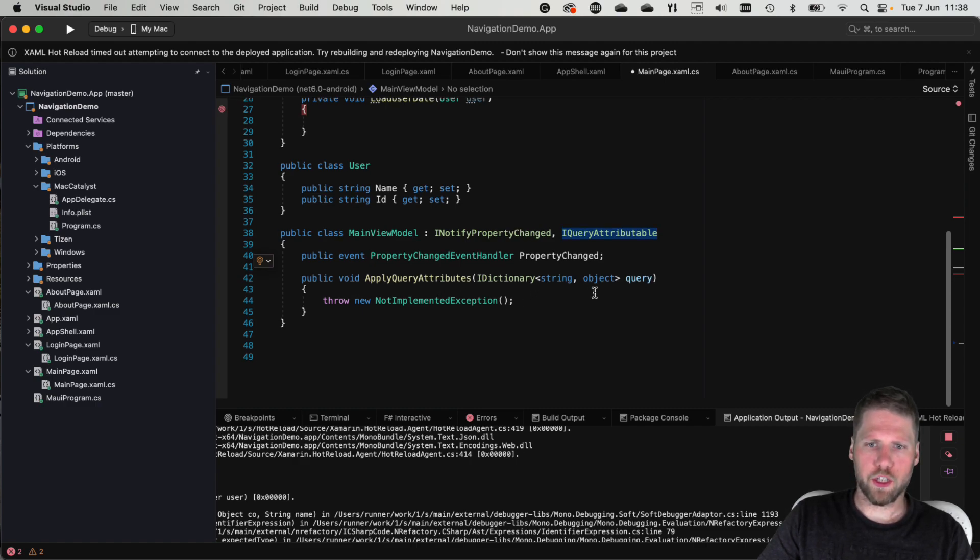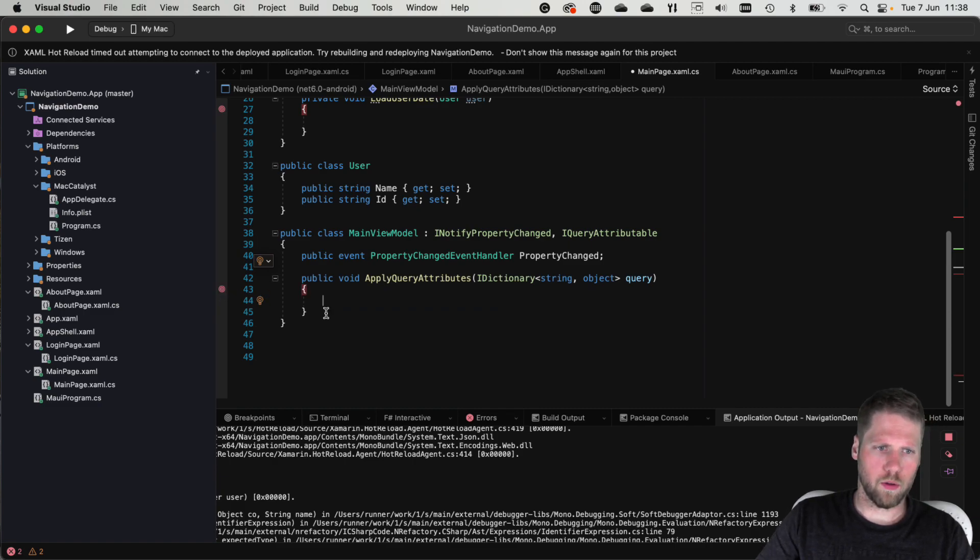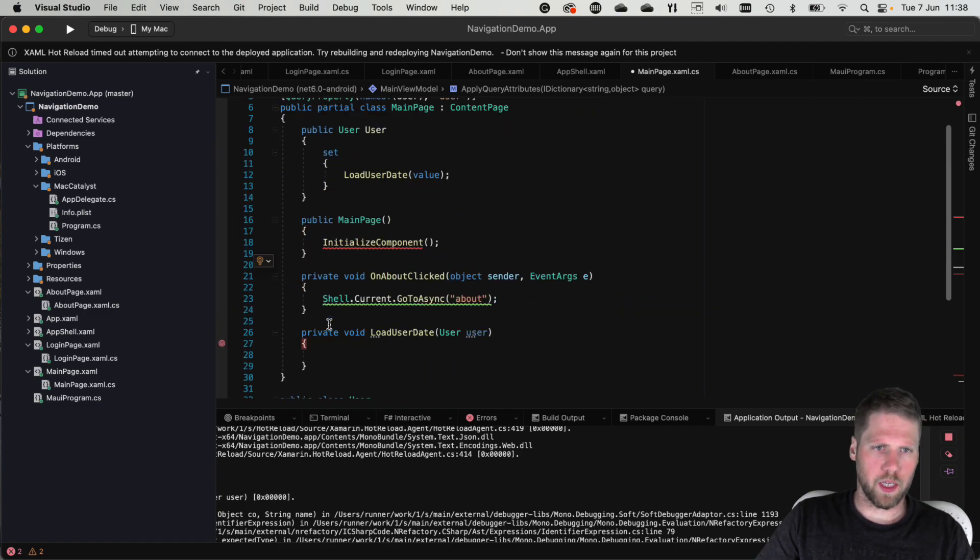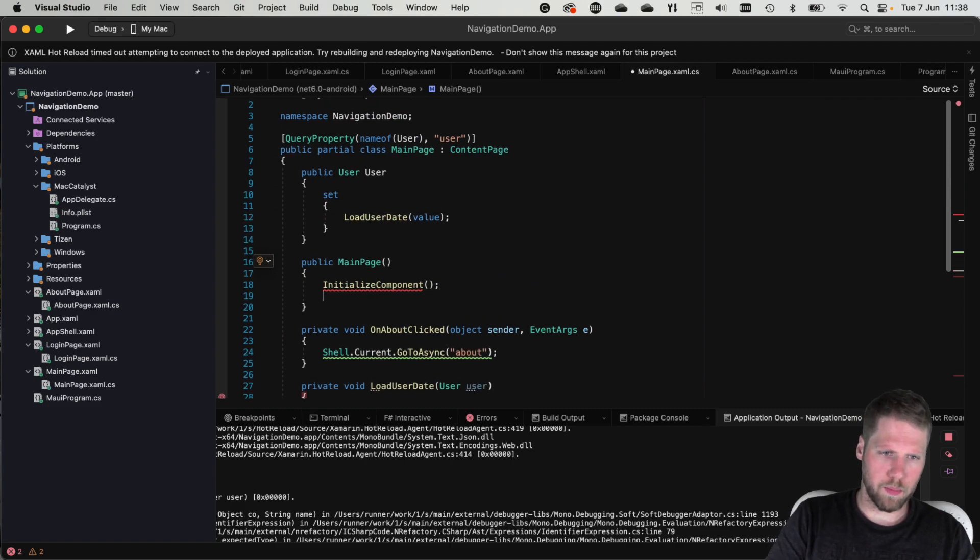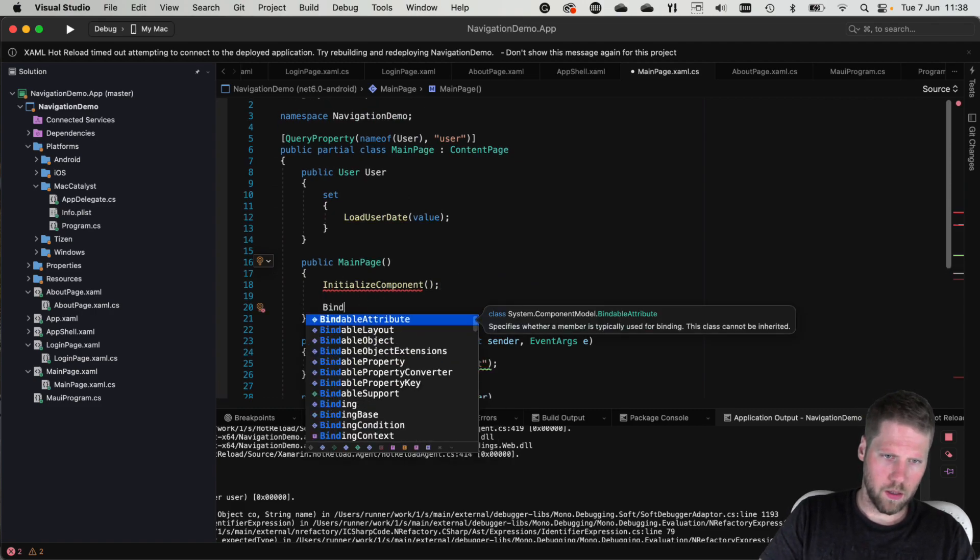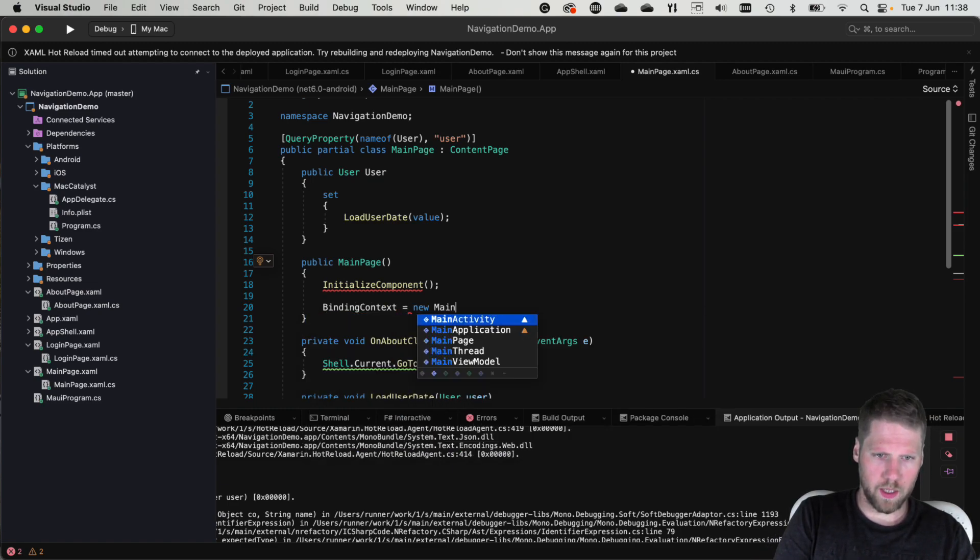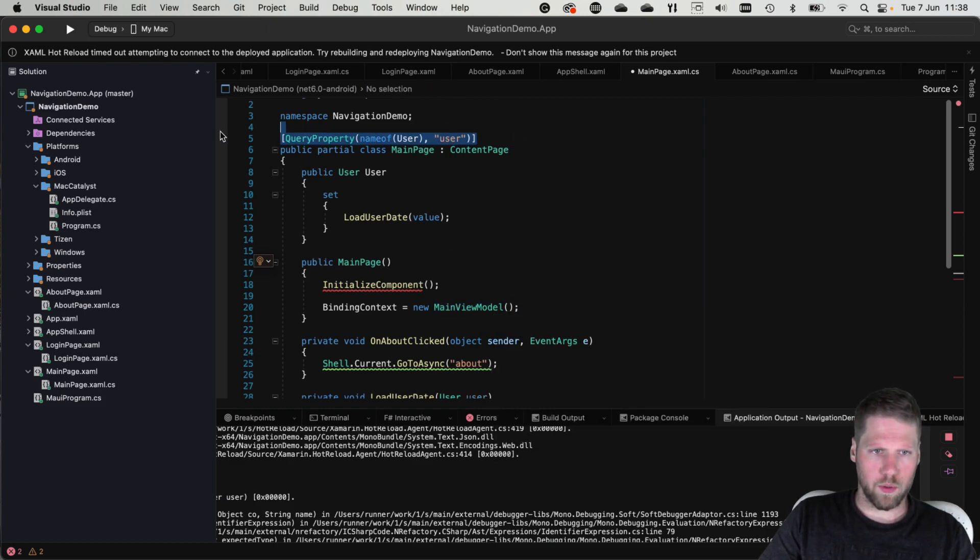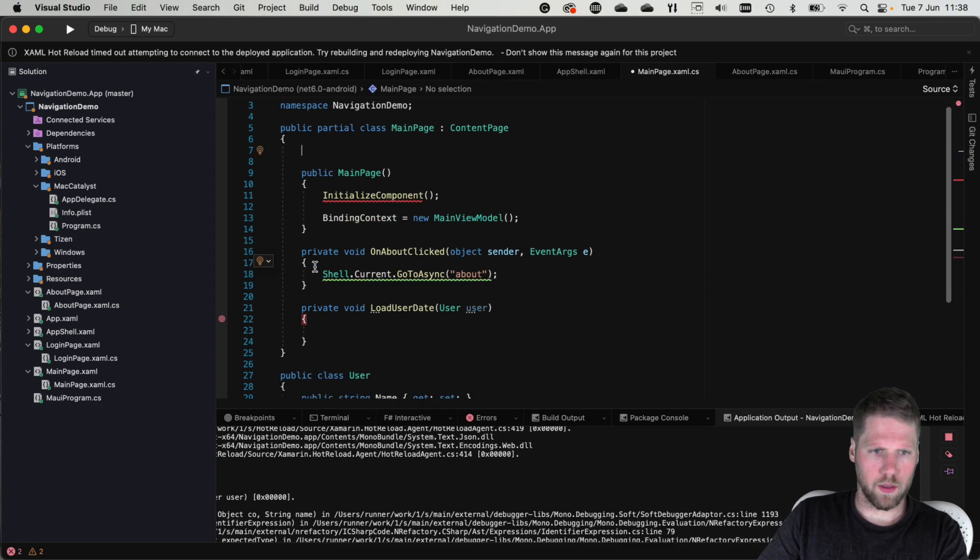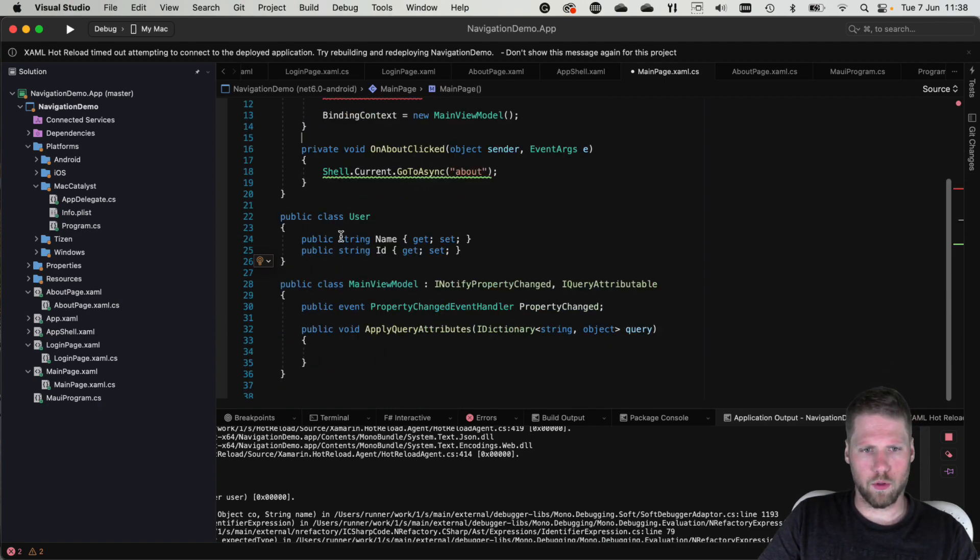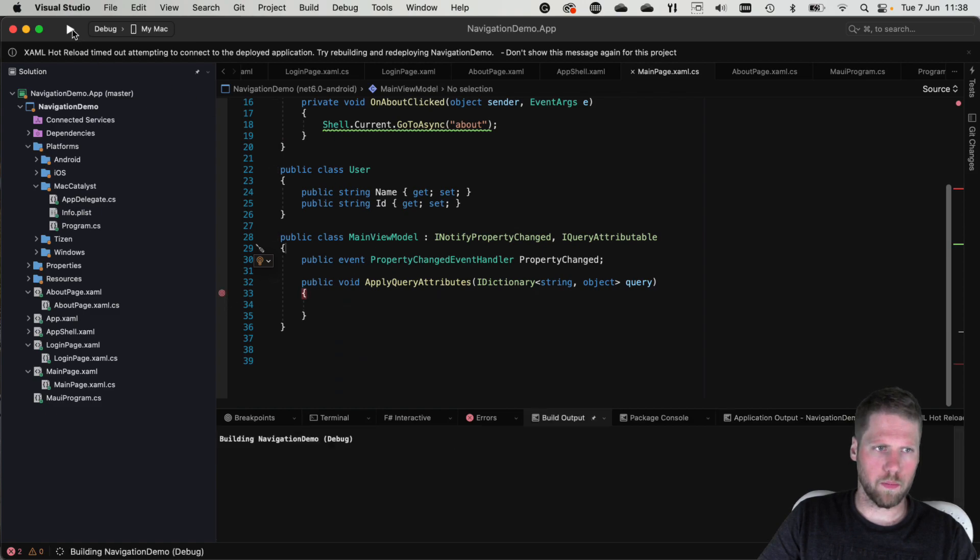And then we have ApplyQueryAttributes and then here we have the dictionary. So we'll remove that call to throw an exception and set a breakpoint. And then we go over here and set the binding context to new main view model. Then we remove this. We don't need that anymore because we get them directly to the view model. Let's set the breakpoint there and run.